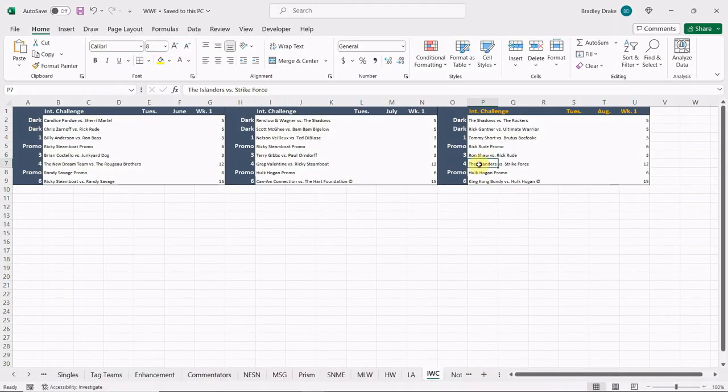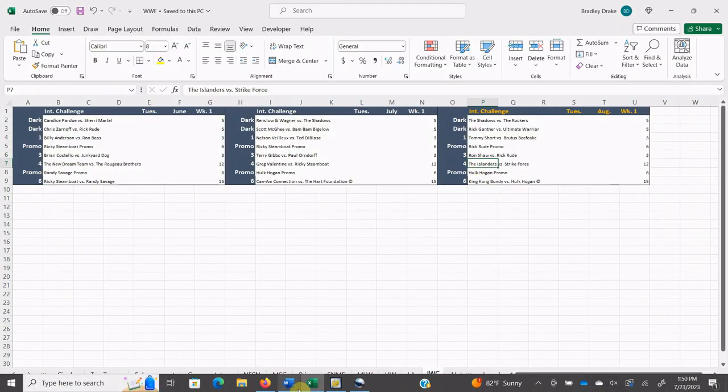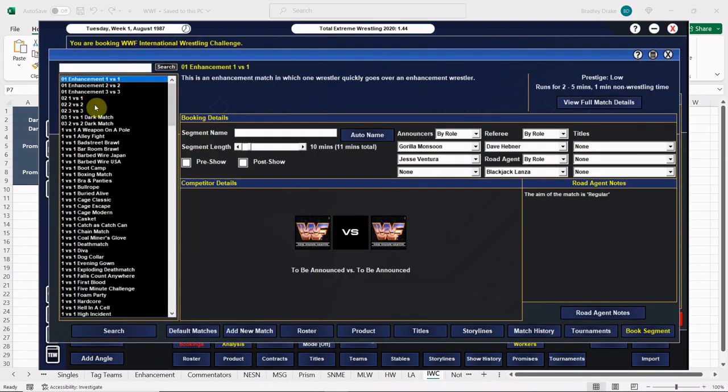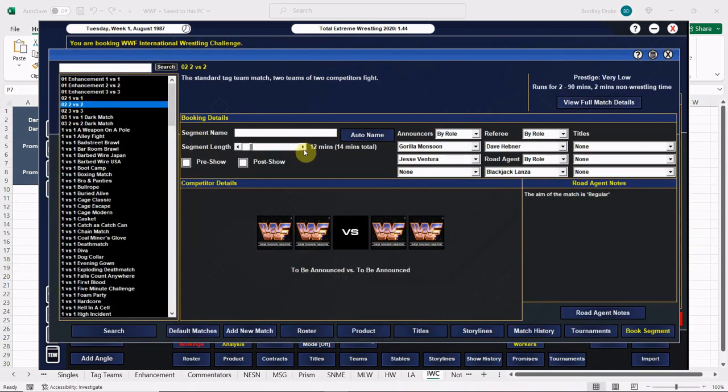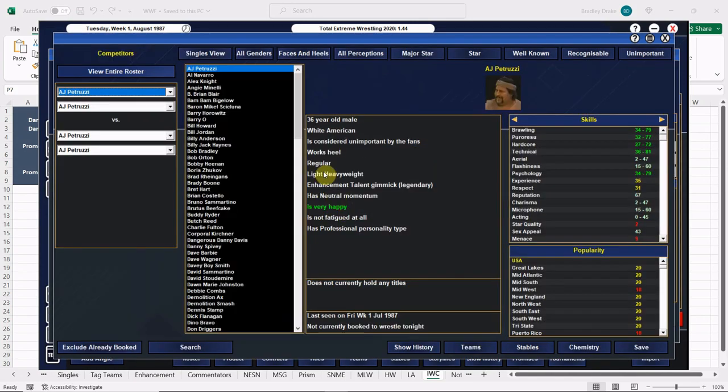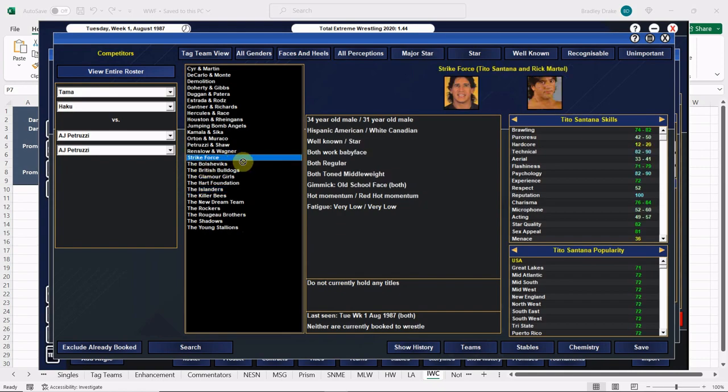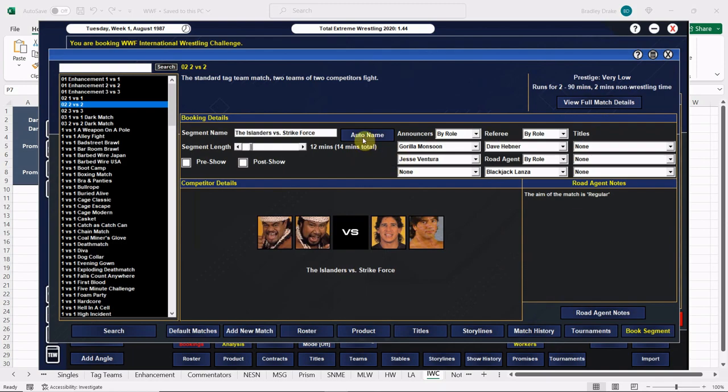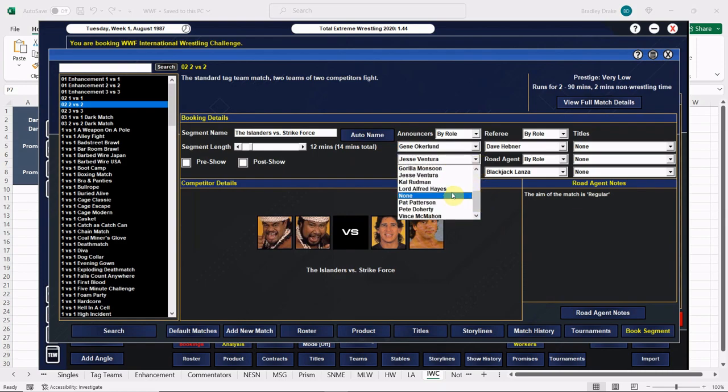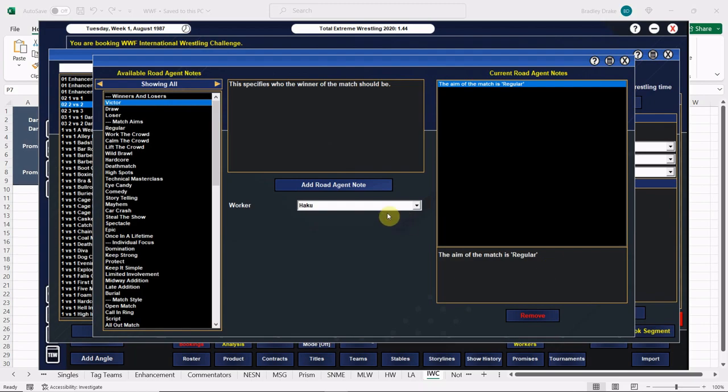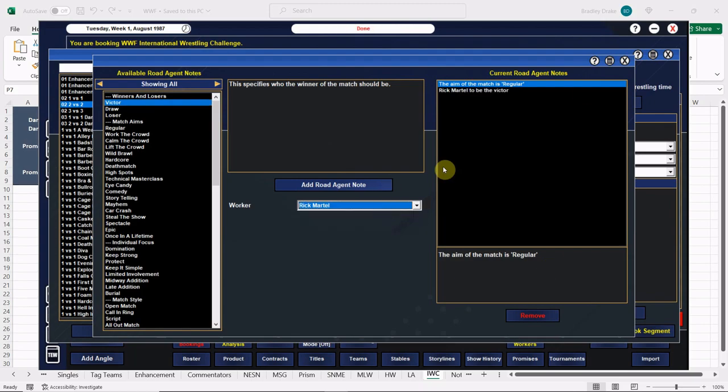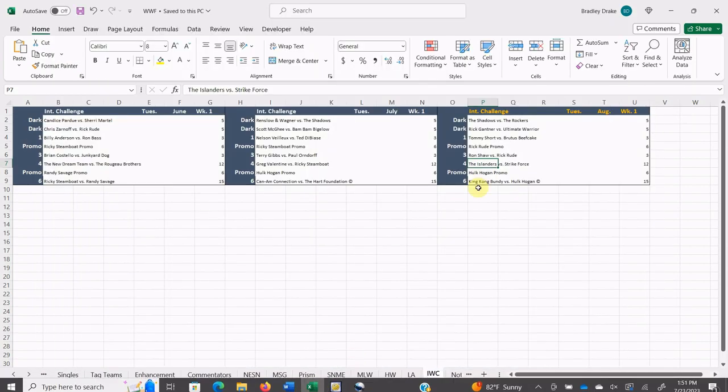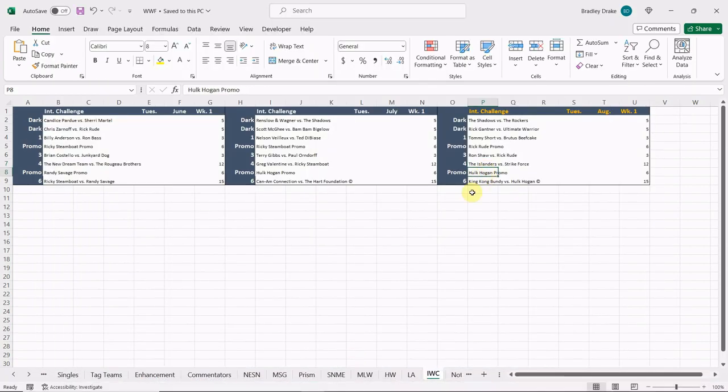Up next here we have The Islanders and Strike Force. Remember, Tito Santana has come in to save Rick Martel from his two-on-one beatdown situations, and Strike Force has been born and they are red hot everybody, red hot. Once again Gene Okerlund and Lord Alfred Hayes. We are going to give the win here to Strike Force because they need it. Rick Martel is going to get the win here for his team.